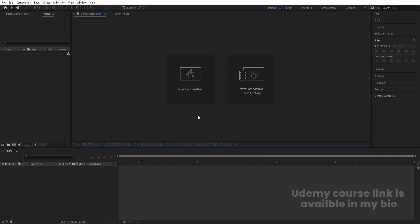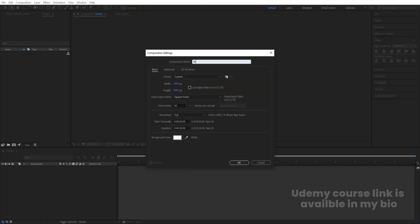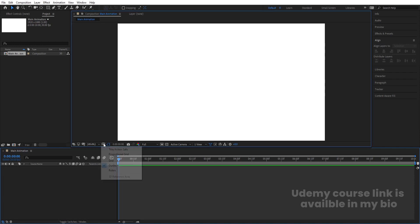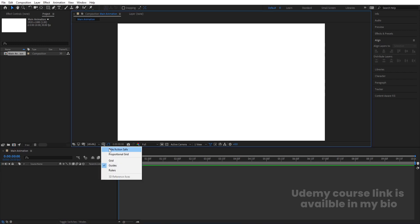Here we are in Adobe After Effects. Let's create a new composition — we'll call it 'Main Animation'. Width is 1920, height is 180, frame rate is 30, and duration is 30 seconds with a white background. Since we are creating a loading animation, we'll reduce the duration to 10 seconds. Hit OK, then go to the grid and guide options and enable titles/action safe.